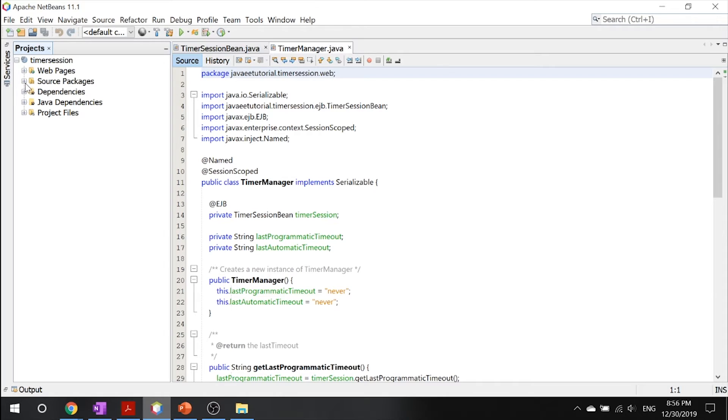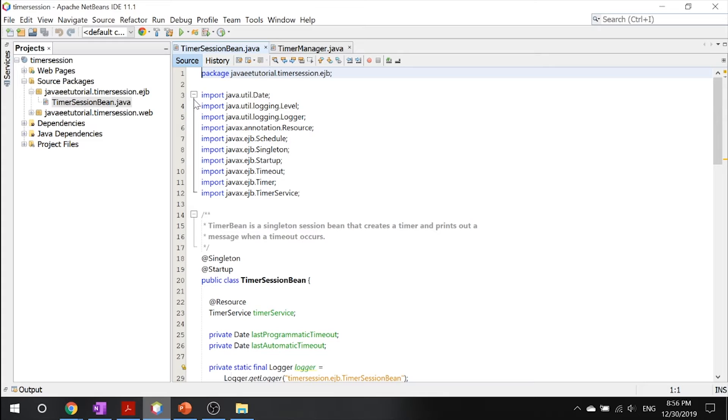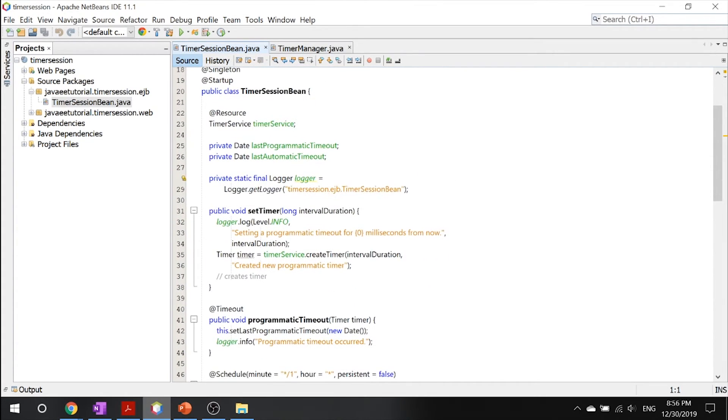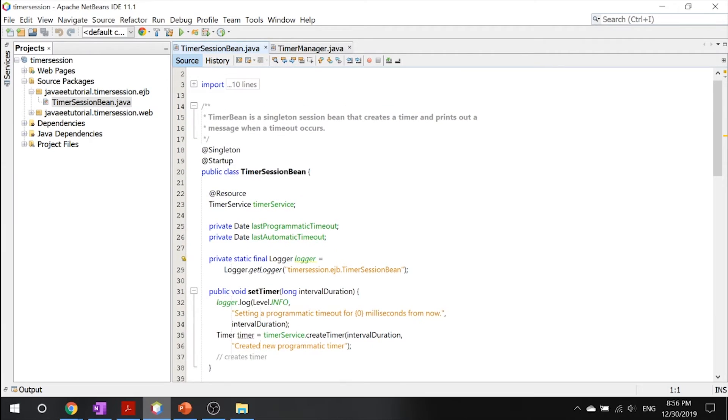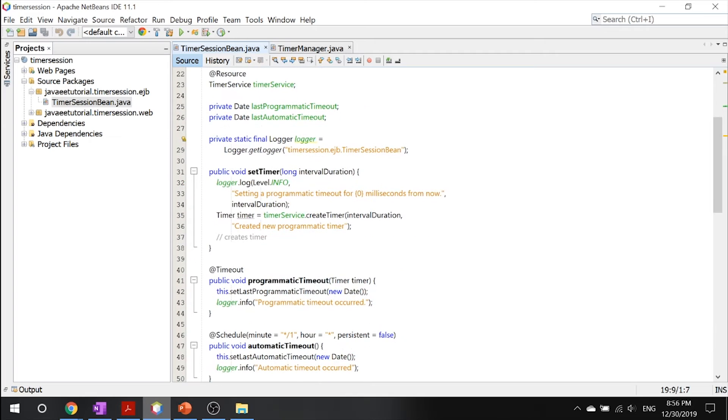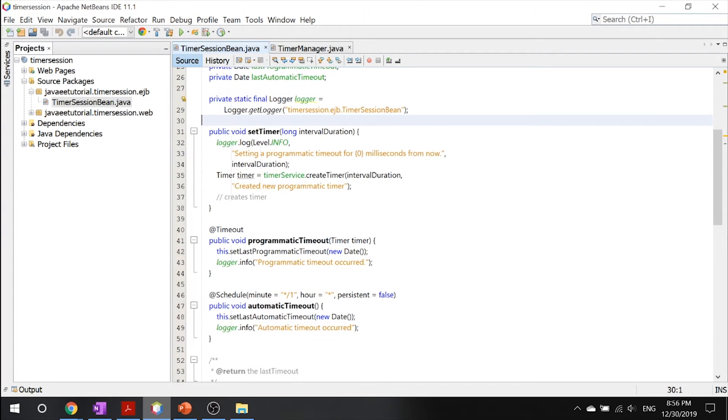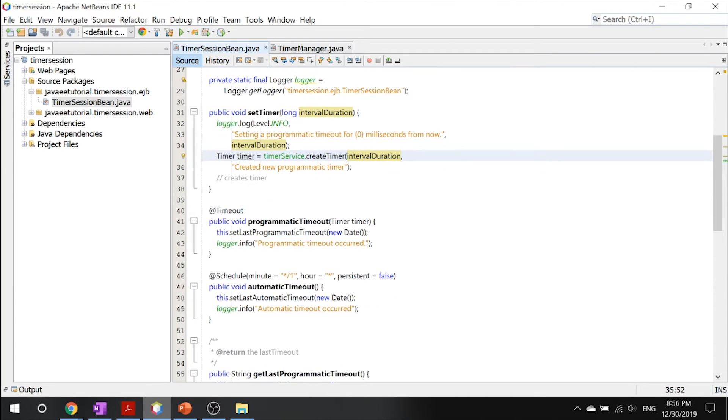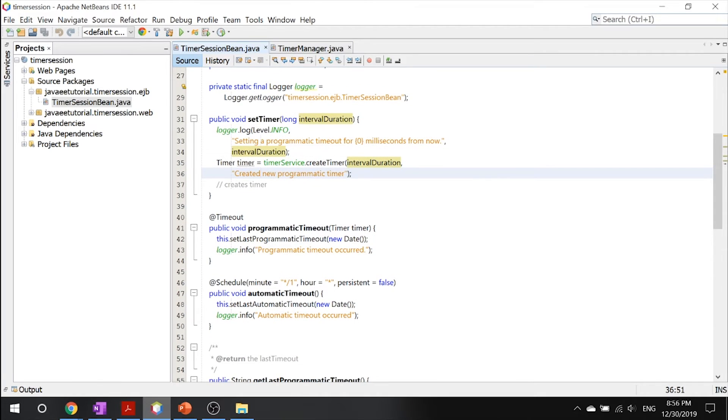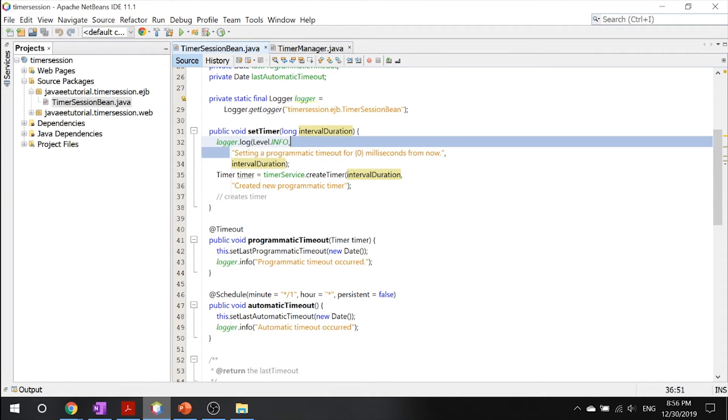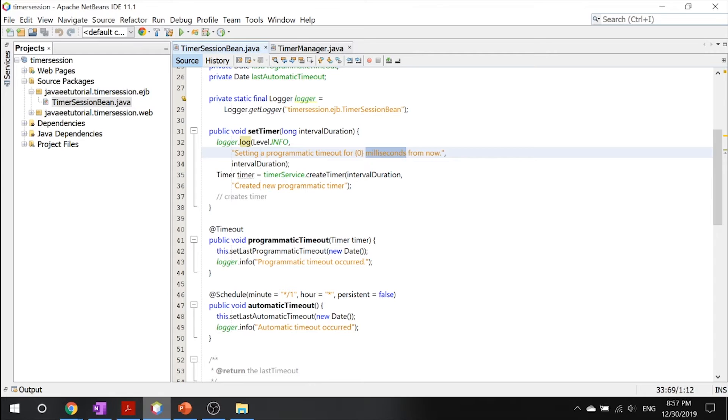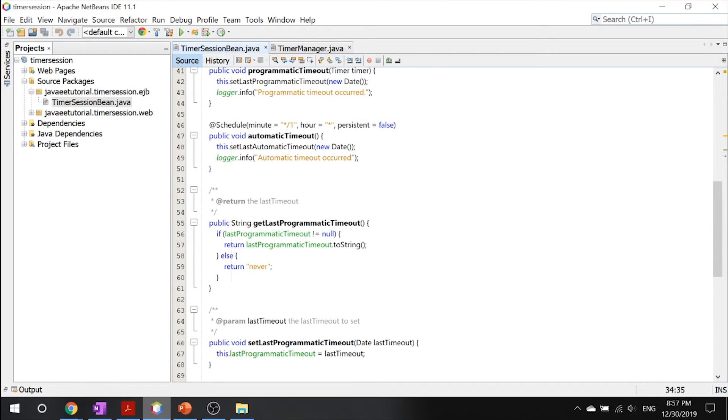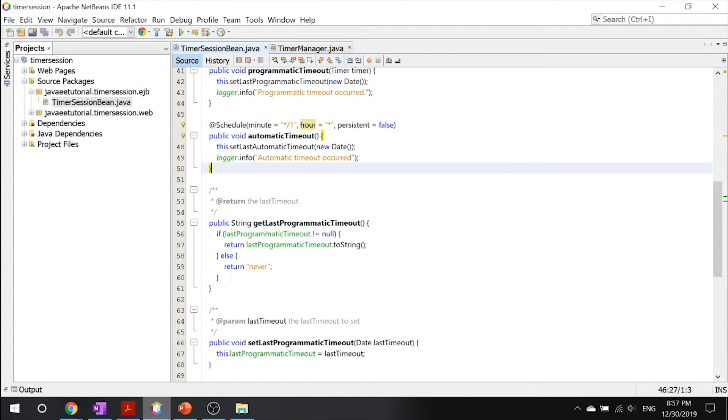I threw a lot at you, and you probably didn't understand what I said. So let's take a few examples into consideration. What you'll see over here is our timer session bean, which is simply first starting up. And all it's doing is it sets the timer, for example, the programmatic timeout that you set, and it goes ahead and creates a new programmatic timer. And every time it does that, it logs setting a programmatic timeout for this milliseconds from now on. Then there's automatic timers, which schedule it for every minute. So every minute it will log into your stuff, and it will say that automatic timeout occurred.